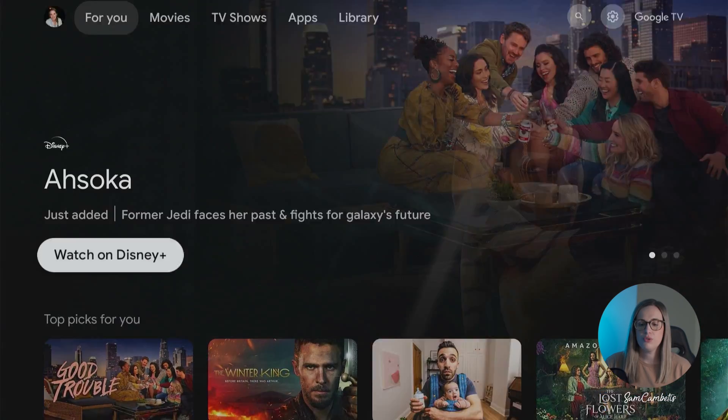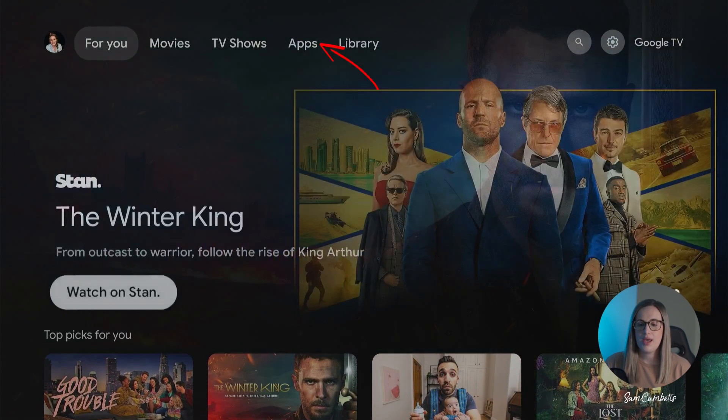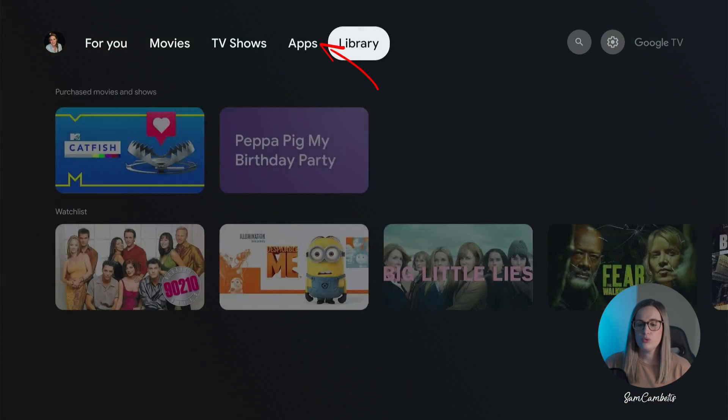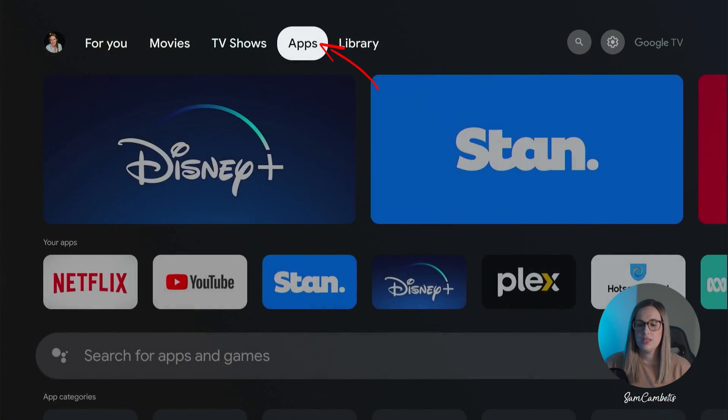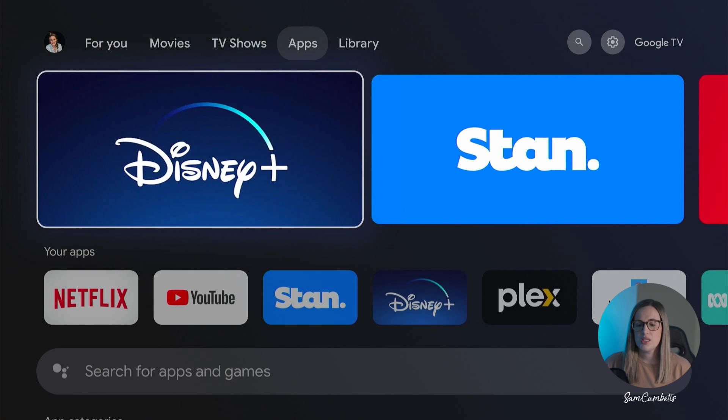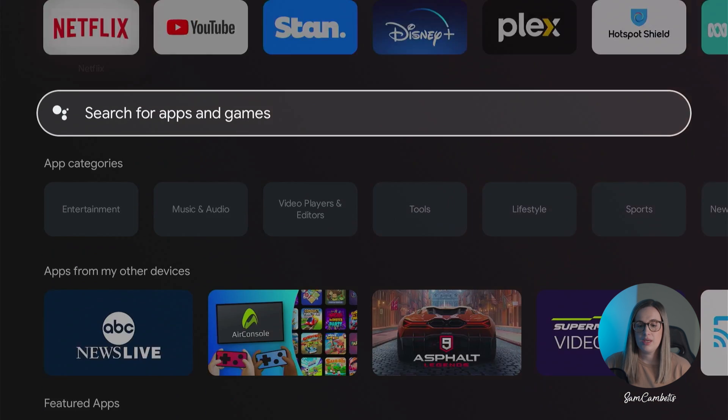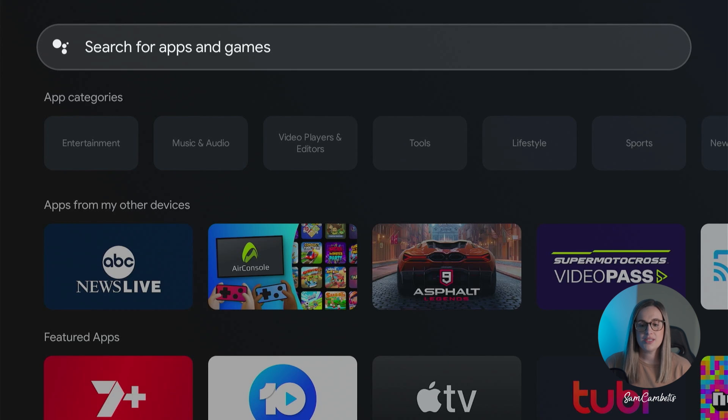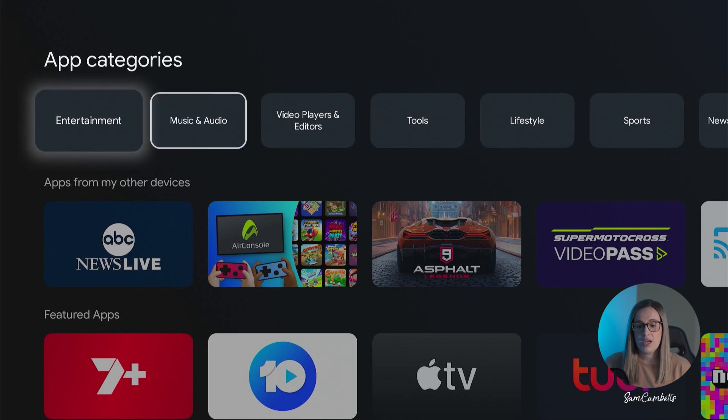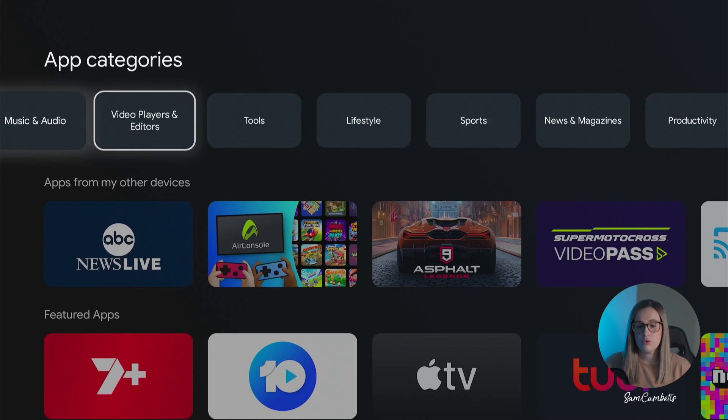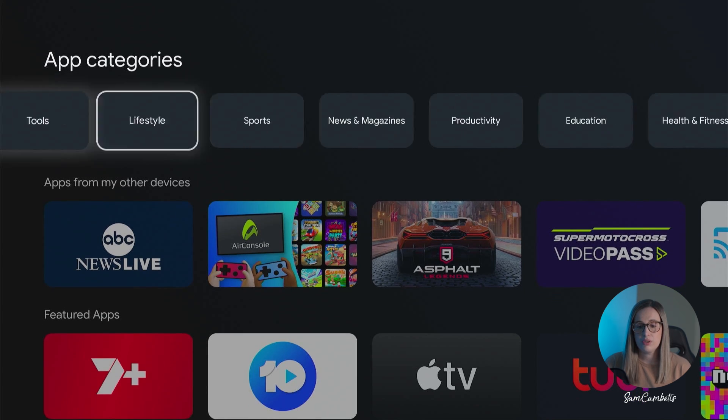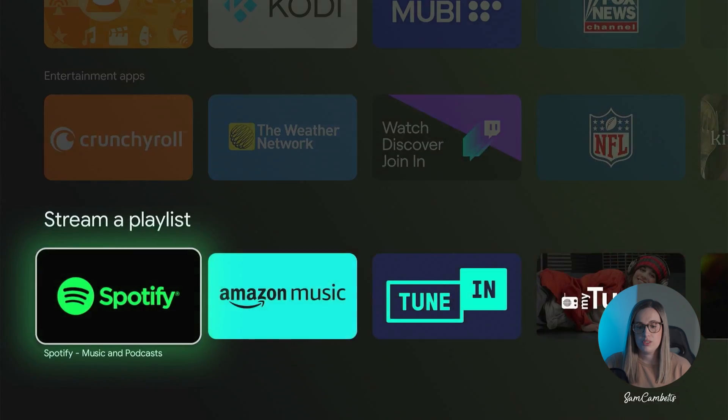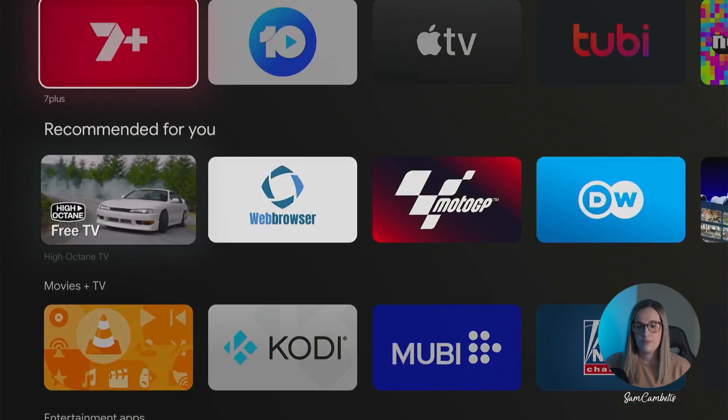So you may have noticed if you go across to apps on your Google TV that there's no Google Play Store app. If you want to find an app you can search for it using this search bar or you can browse for apps through app categories or just have a look for it through this section here.